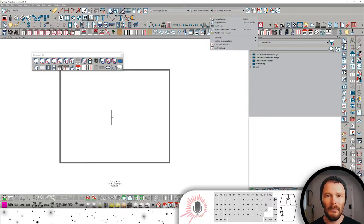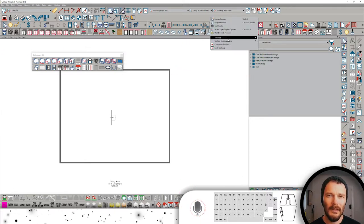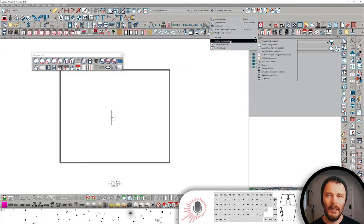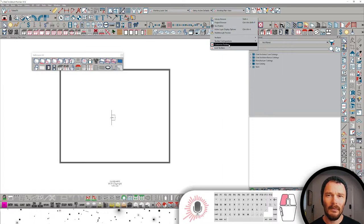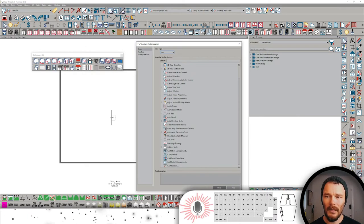So I'm going to right-click on my toolbars. I'm going to go into Customize Toolbars.